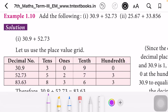First, let us write the given numbers in the place value grid before adding. The first number is 30.9. So 30 is the whole number, and it has ones and tens places only. In the ones place write 0, and in the tens place write 3. After the decimal point, the decimal part is 0.9, so in the tenths place write 9. In the hundredths place there is no value, so it is 0. So 30.9 is written in the place value grid.